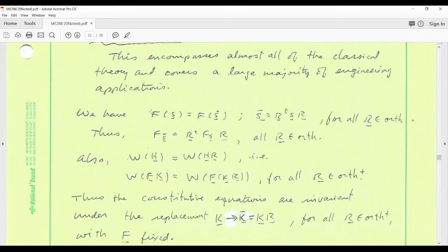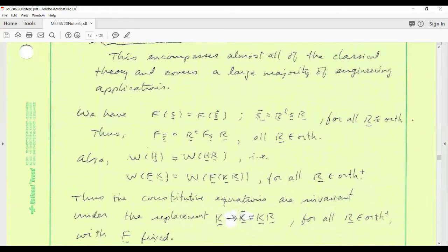Let's recap where we are. Our yield function depends on S and satisfies a material symmetry restriction. S-bar is the rotated S, where the rotation is a member of the symmetry group. For isotropy, that symmetry group is the full orthogonal group — any orthogonal tensor is allowed in the statement of material symmetry.